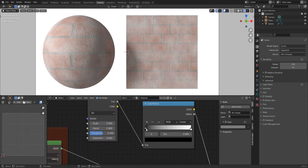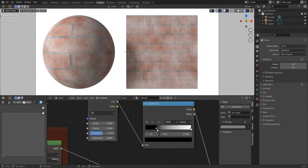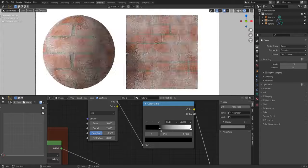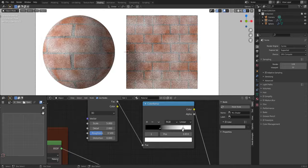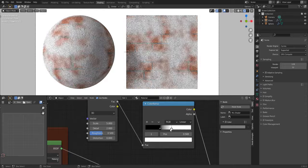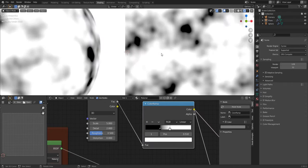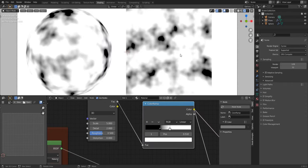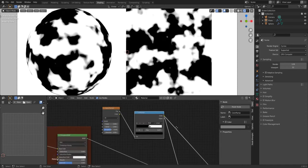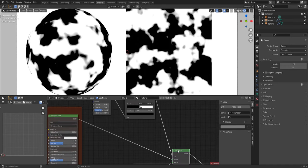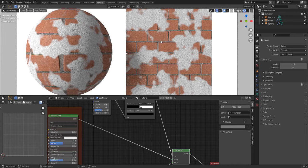Now we need to move this, this and this to get this place white and this place black. This is what we need.